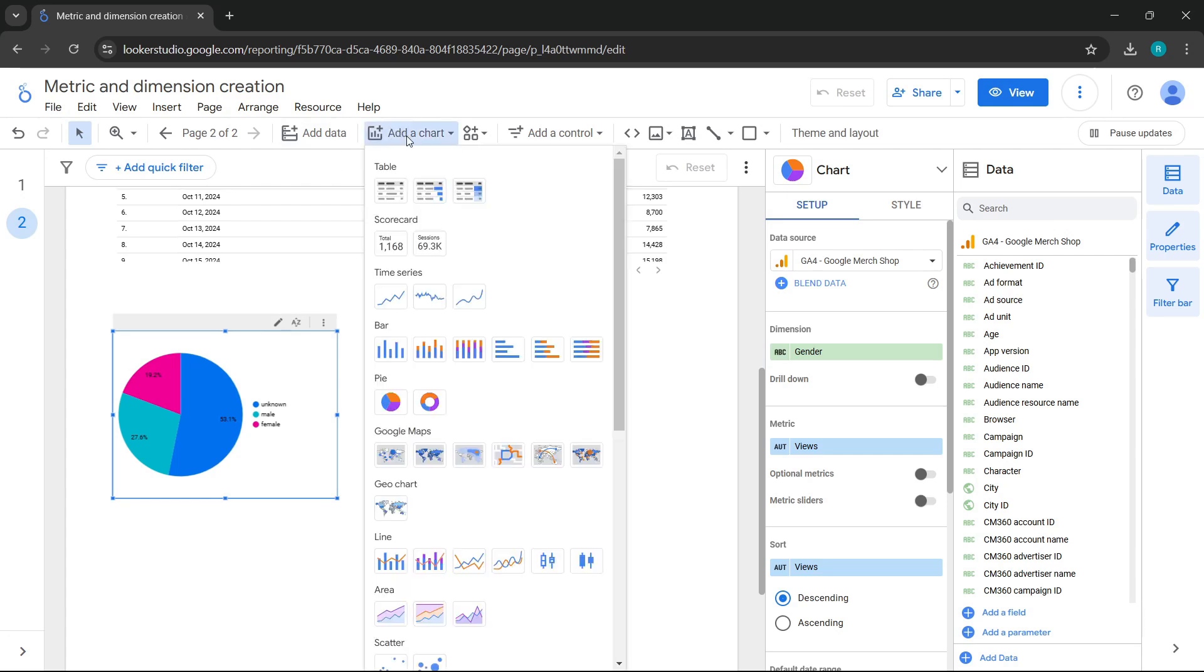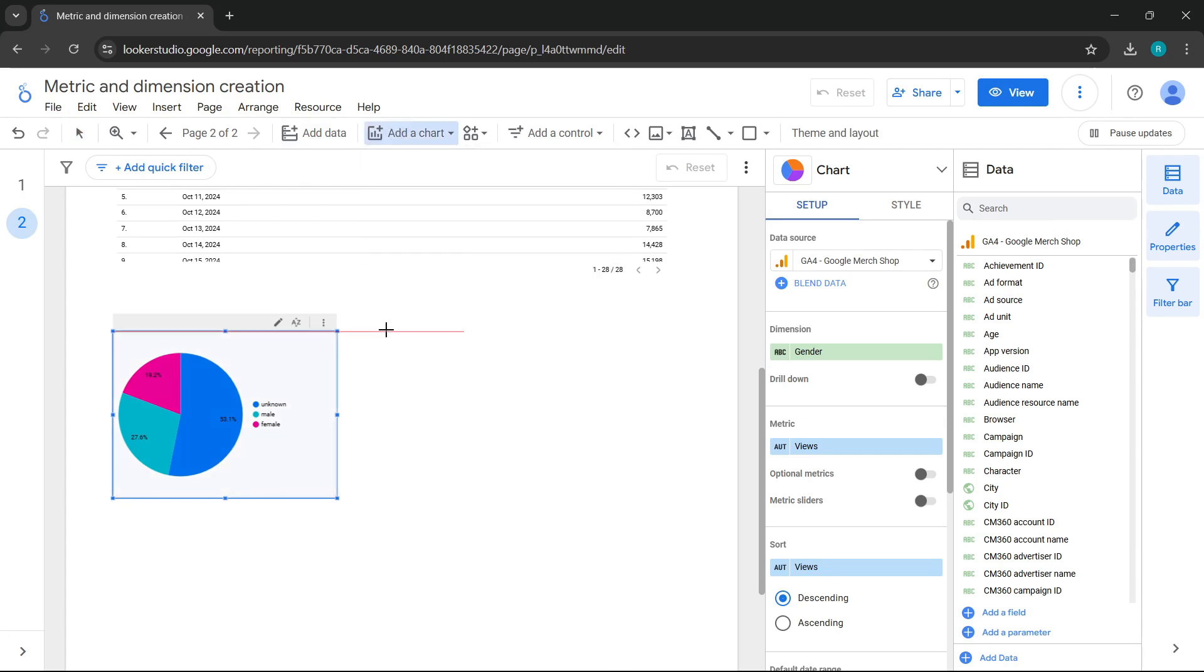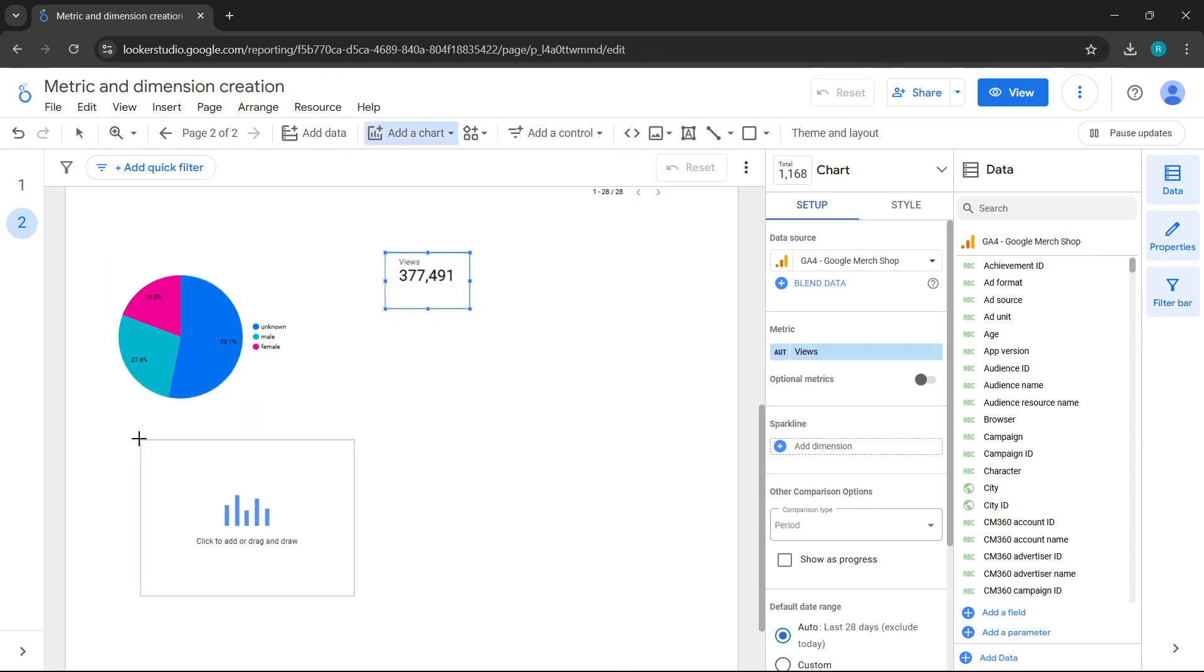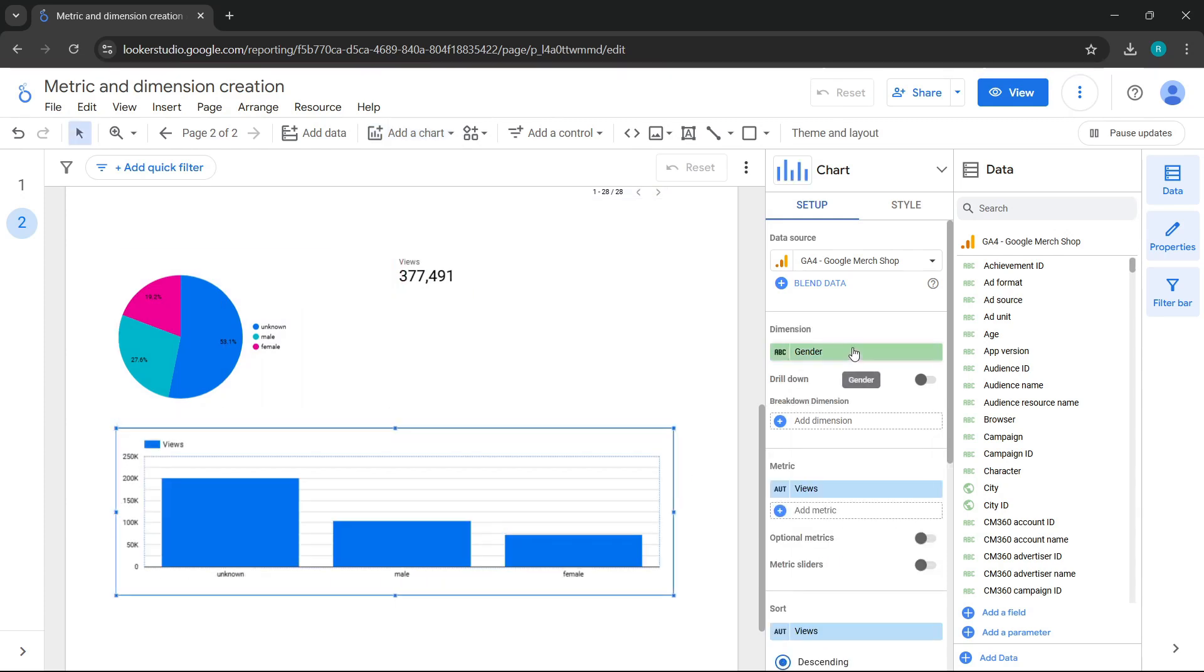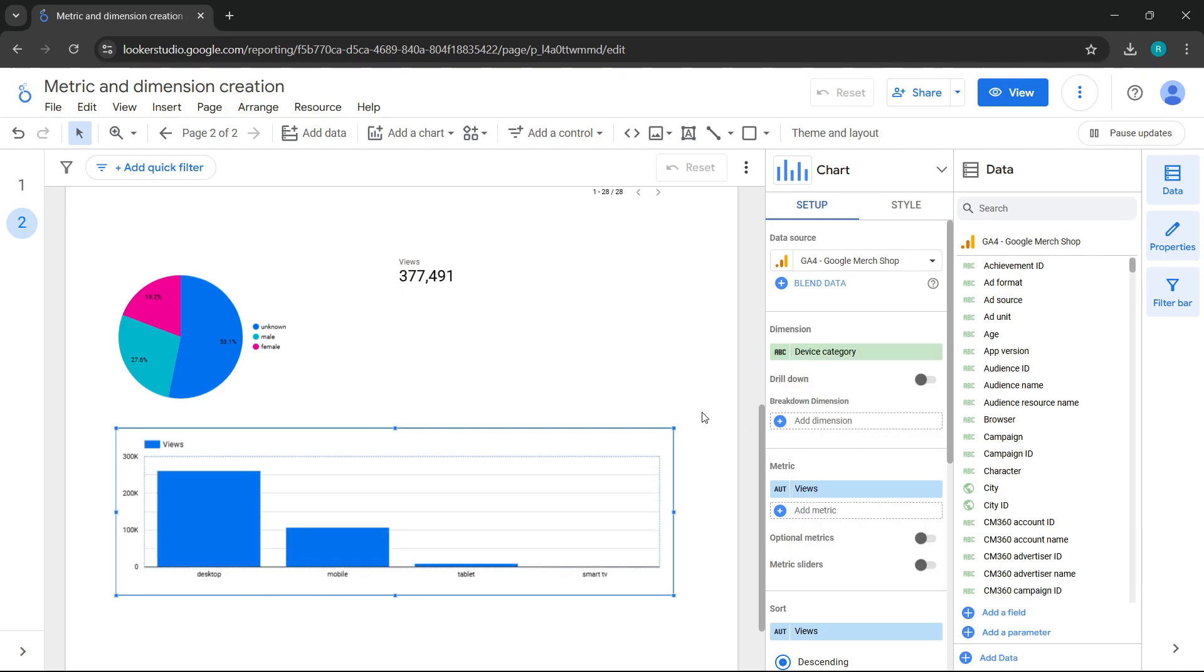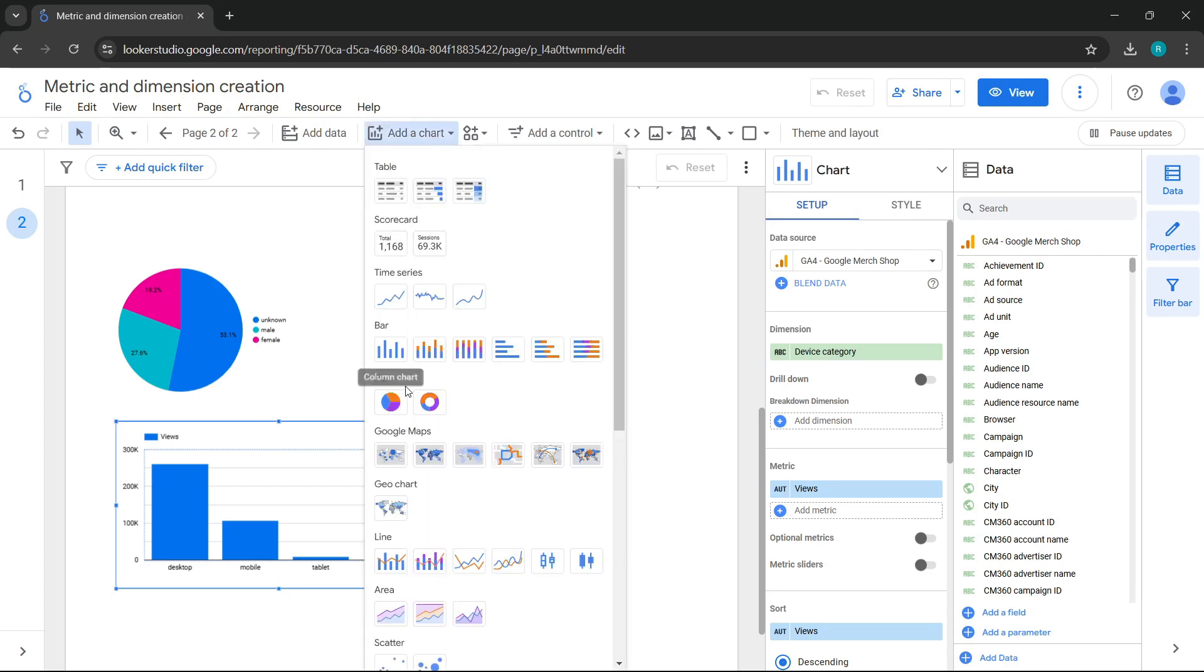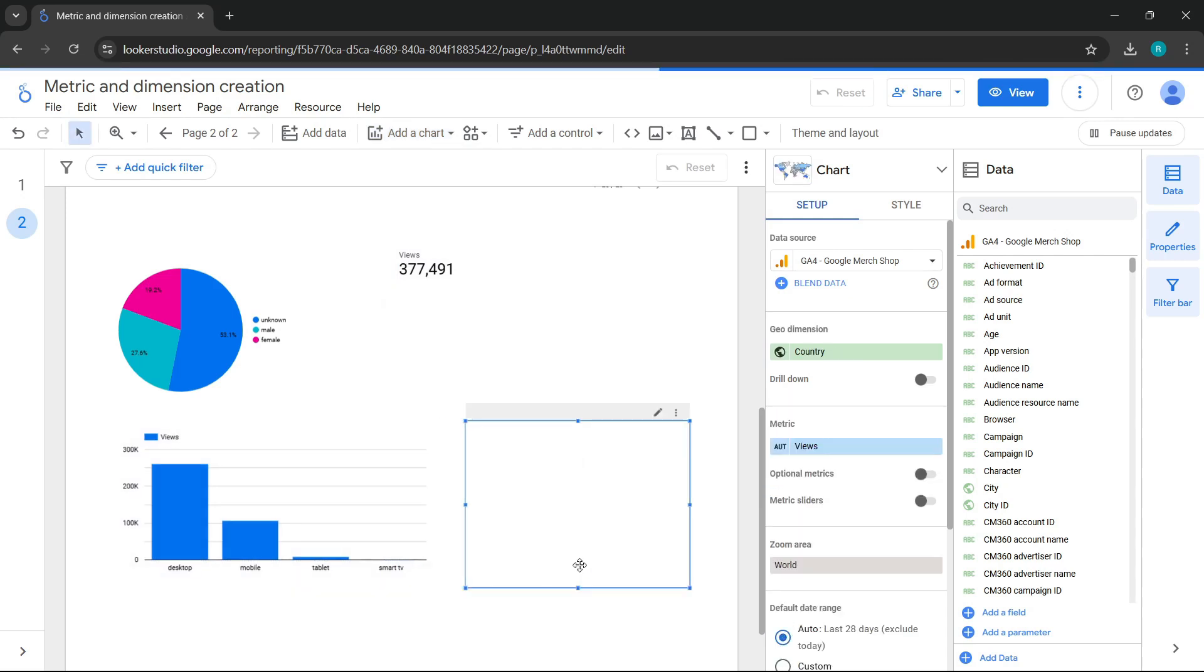Let's add a series of charts, and I'll add a pie chart. I'll also add a scorecard. For now, I'm not too concerned with which metrics and dimensions are displayed. We'll also add a bar chart with the device category dimension. And a geographic map chart. Done.